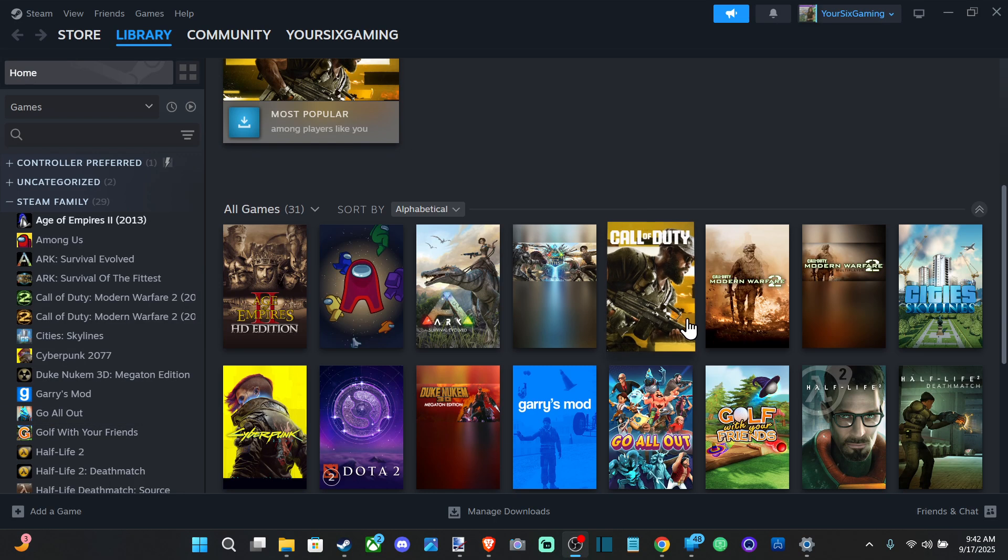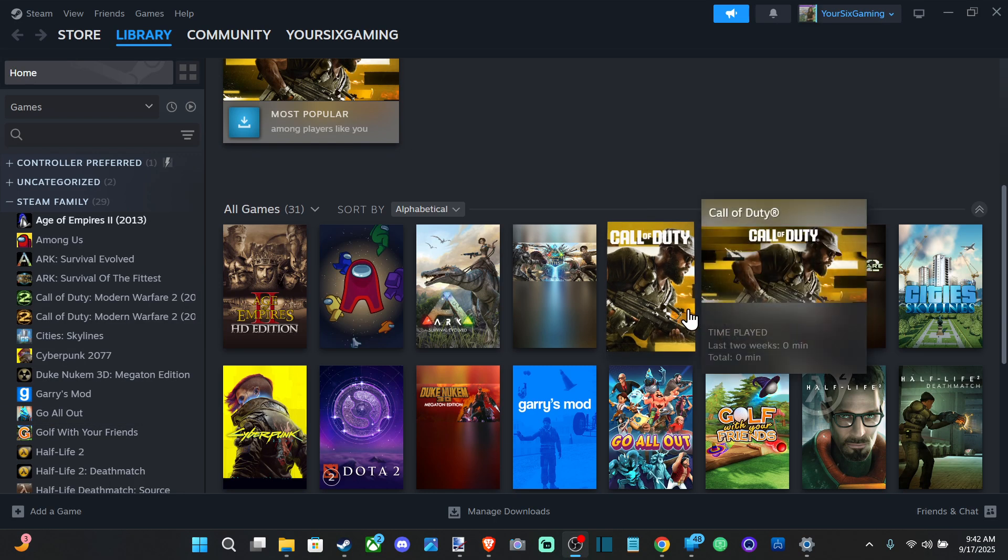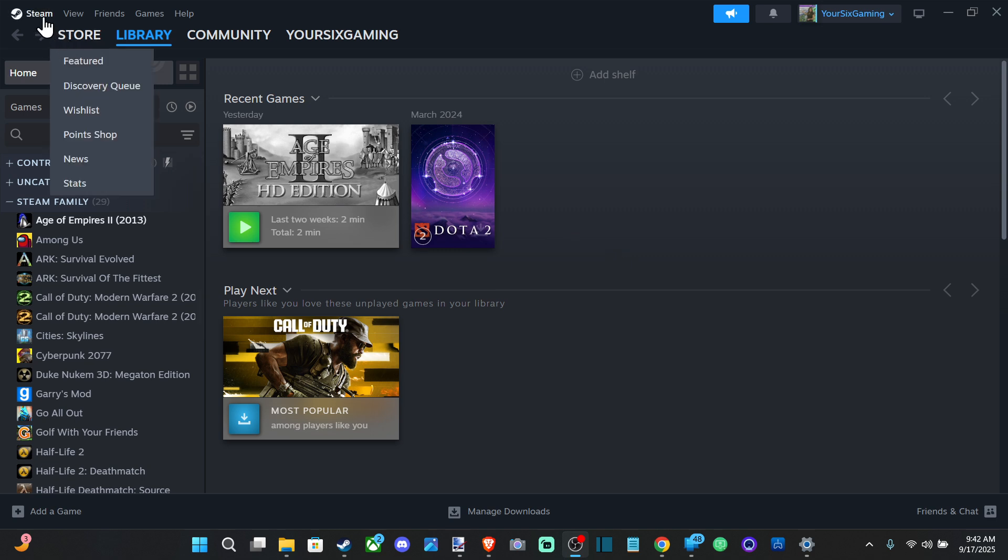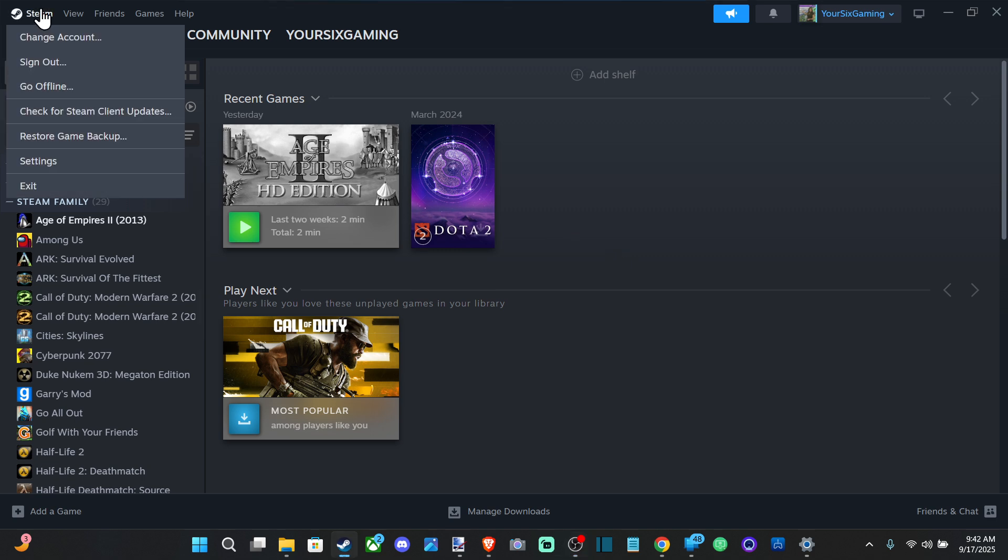Everyone, this is Tim from Your Six Studios. Today in this video, I'm going to show you how to stop your Xbox or PlayStation controller from opening up big picture mode on Steam. We want to go up to Steam right here and go to settings.